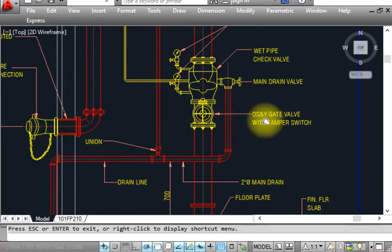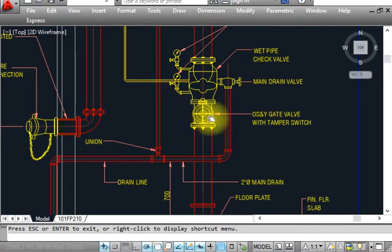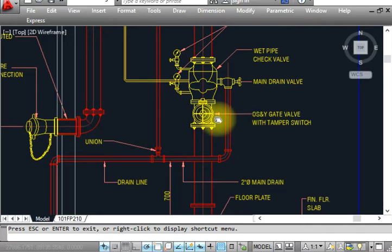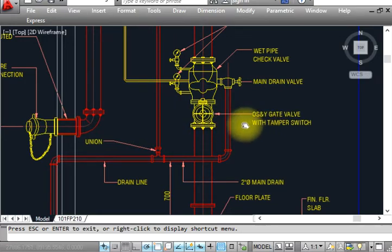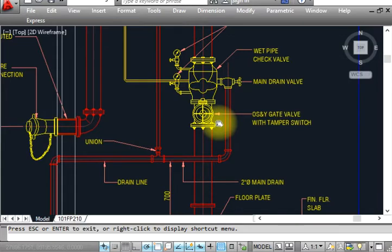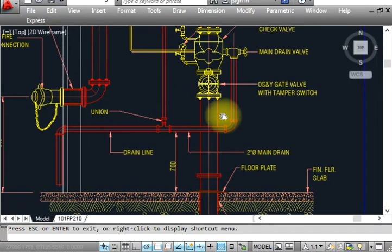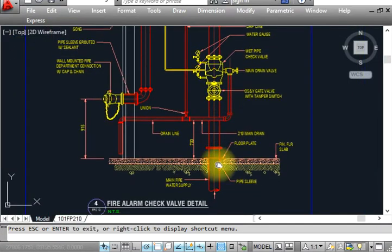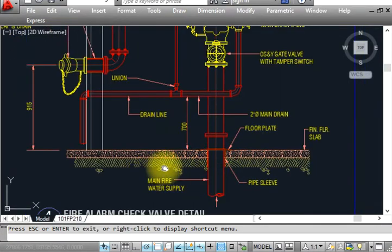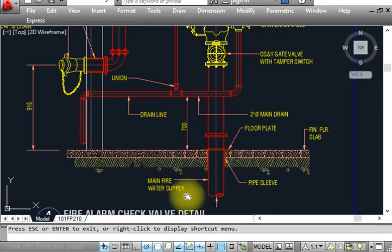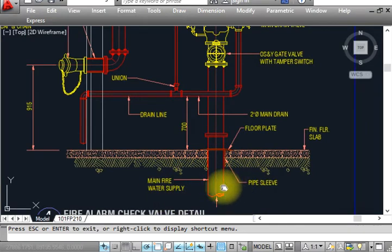That's why we're using an OS&Y valve. I have made a video for the OS&Y valve available in my channel. You can see the real-time installation. This is AutoCAD drawing installation. This is the main fire water coming from the pump room.